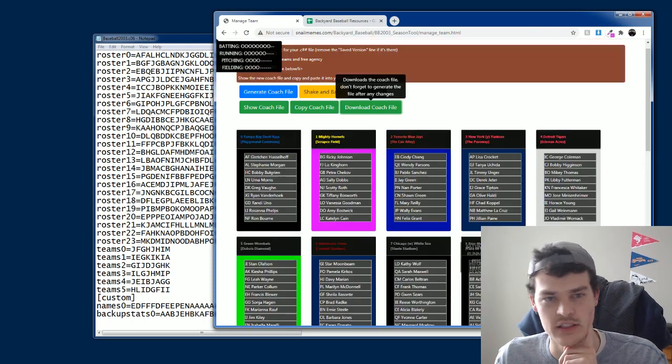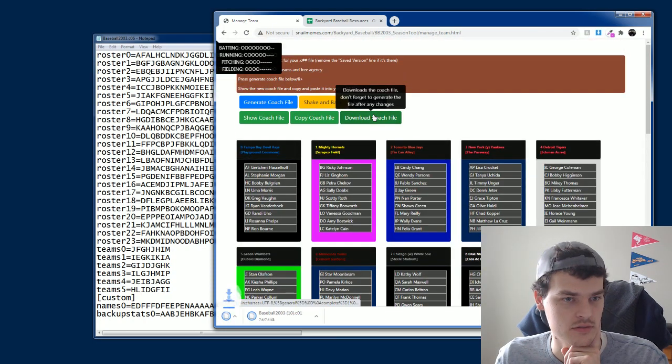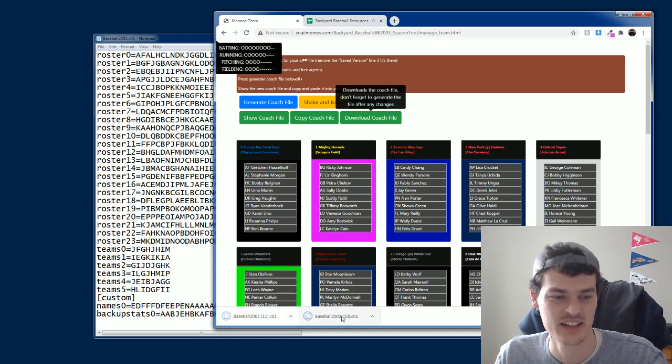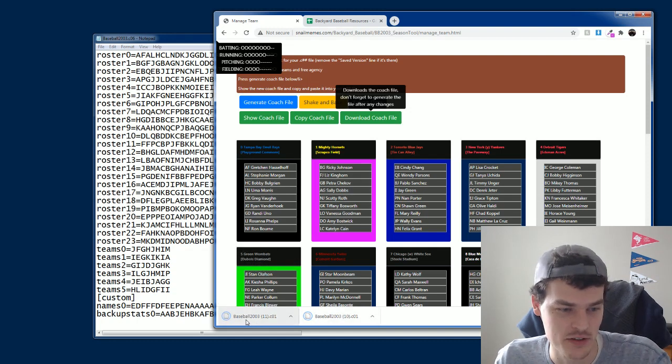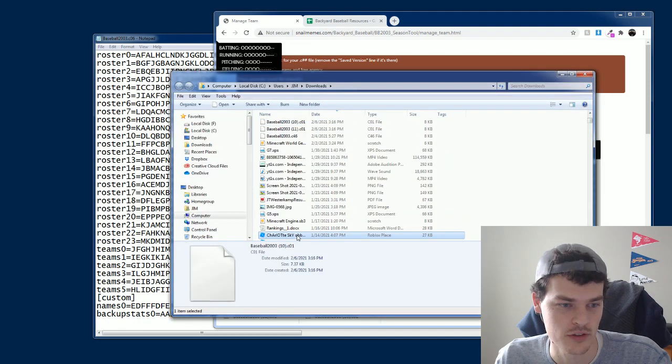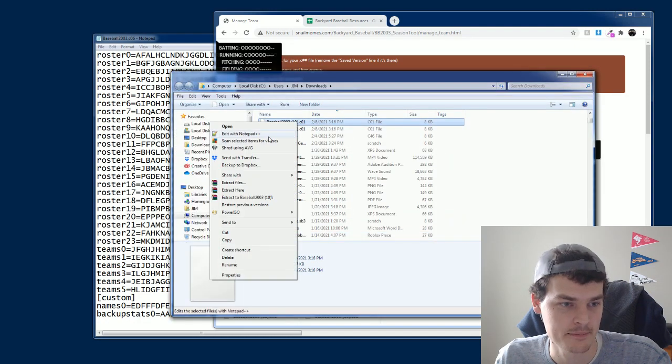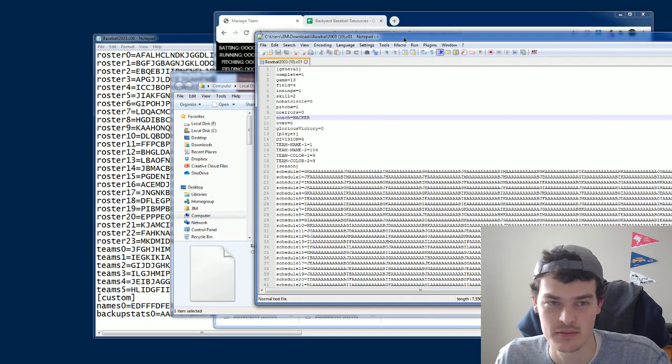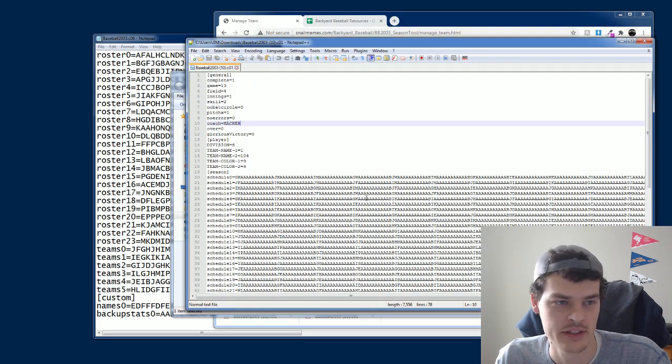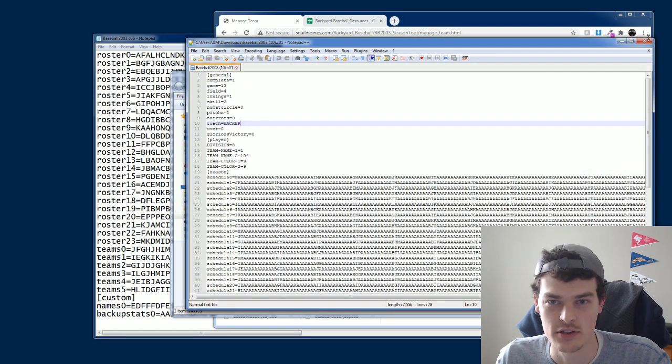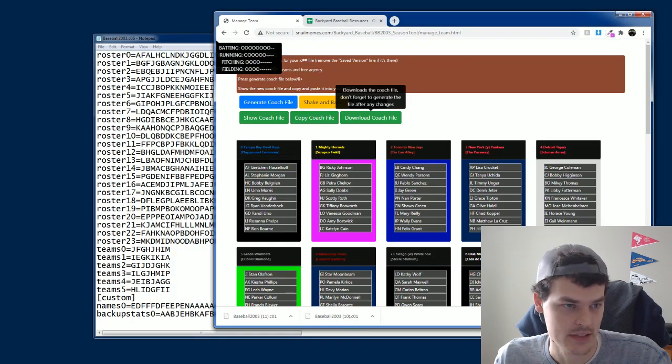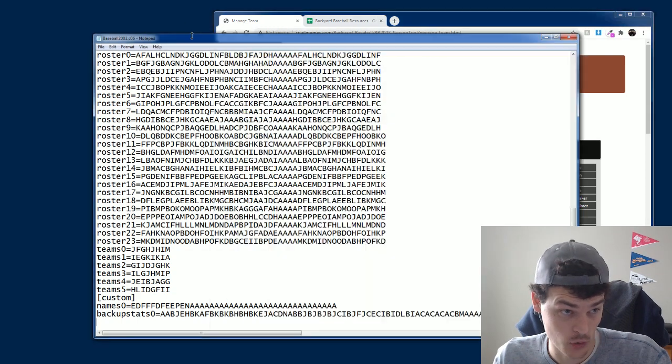Or you can do download coach file. And it will actually download. It's not downloading. That's okay. There it goes. And it downloads a coach file. And you can open this up in whatever notepad you got. And you can copy and paste. And, you know, you can see it there as well. Some people prefer that.